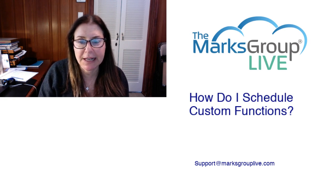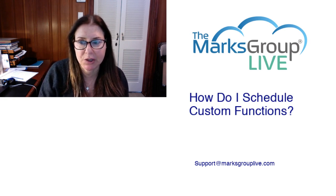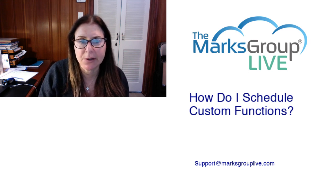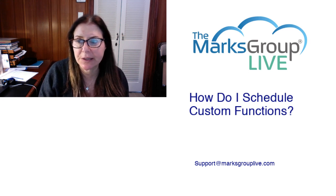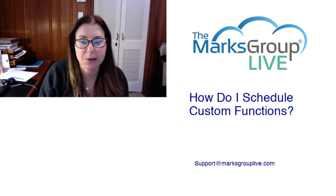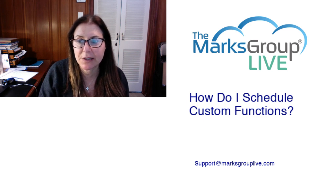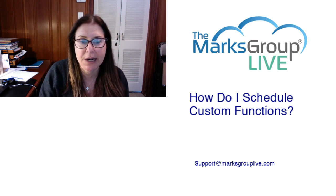Happy to be reviewing the class of How Do I Schedule Custom Functions. After this video is over, feel free to email us at support@MarksGroupLive.com for any questions on this subject or anything else Zoho.